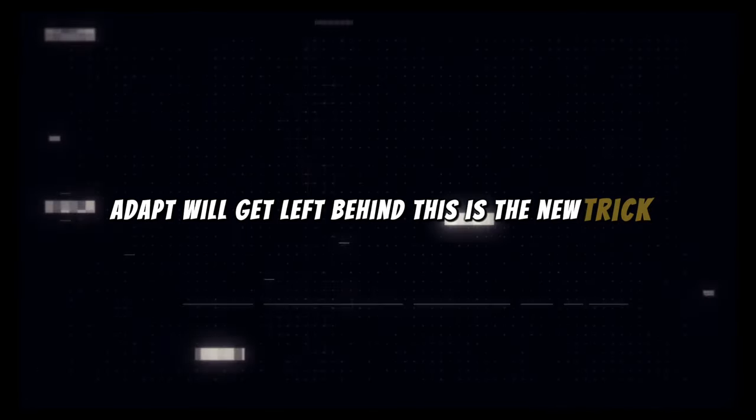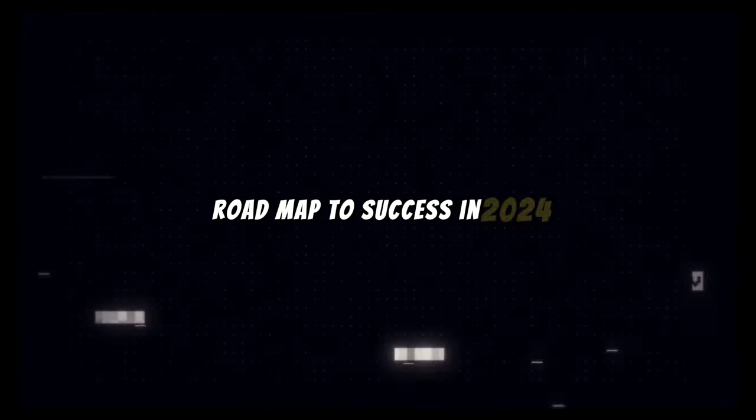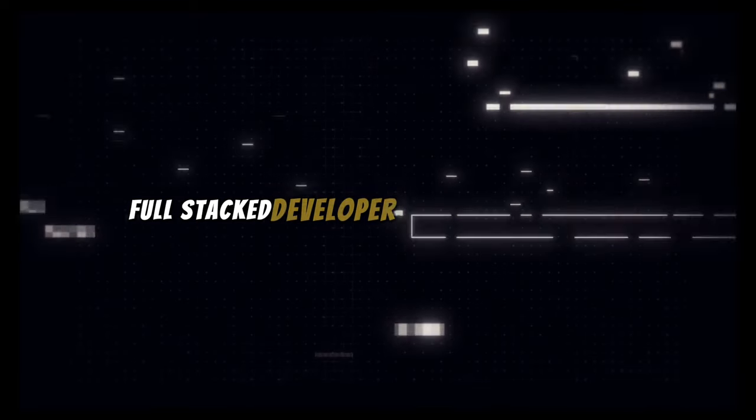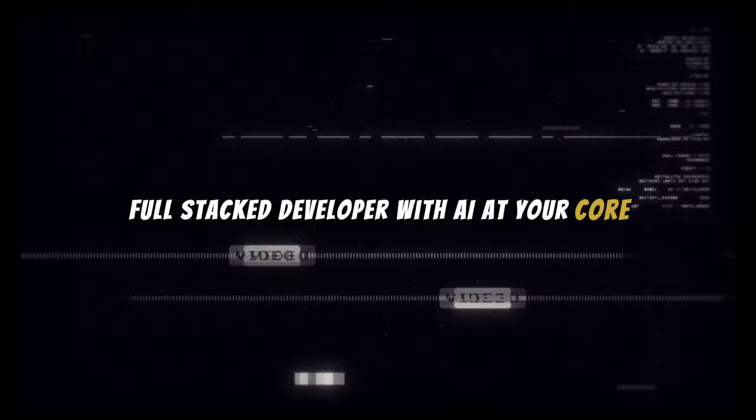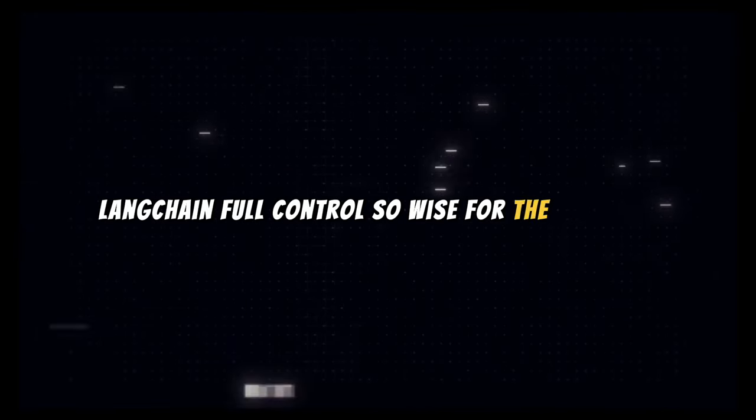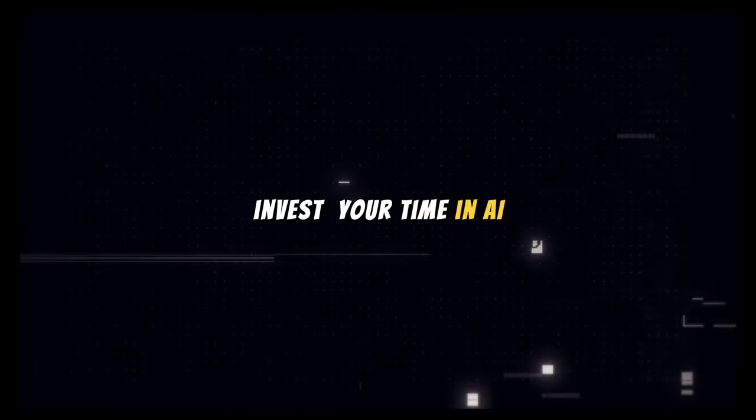this is the new trick. Roadmap to success in 2024, full stack developer with AI at your core. LangChain for control, Flowise for the low code, invest your time in AI, that's the profitable mode.